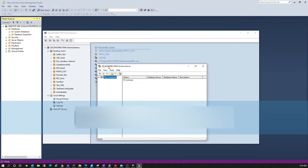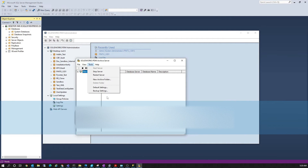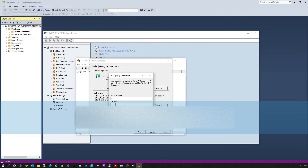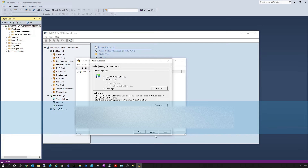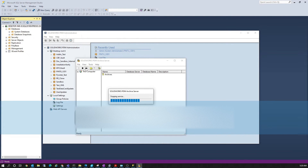To do that, go to the Archive Server Configuration, then go to Default Settings, then Security. There you need to enter the SA user and the password you provided during Mixed Mode setup — the same credentials used to log into the SQL Server from Management Studio. Once this is done, restart the Archive Server Configuration service.